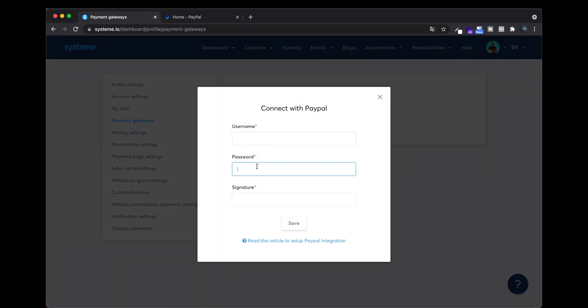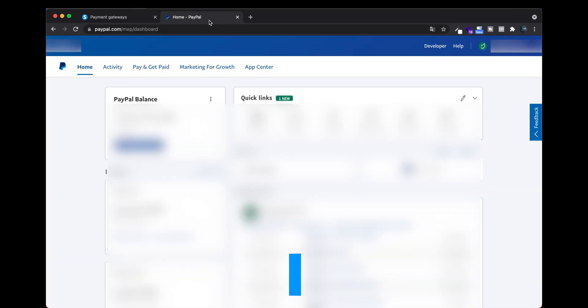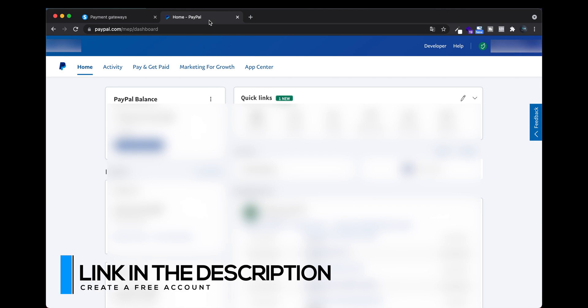So what you need to do is be connected to your PayPal account. You need to create one - I put the link in the description so you can get your own account.